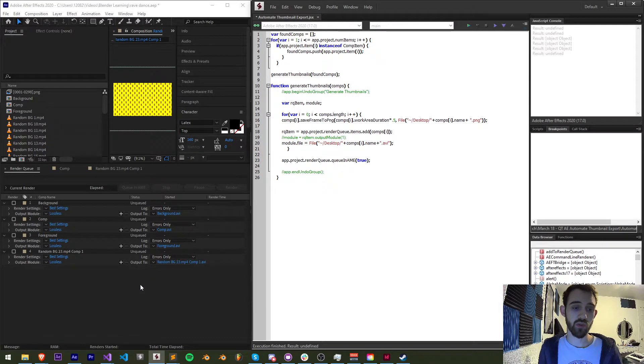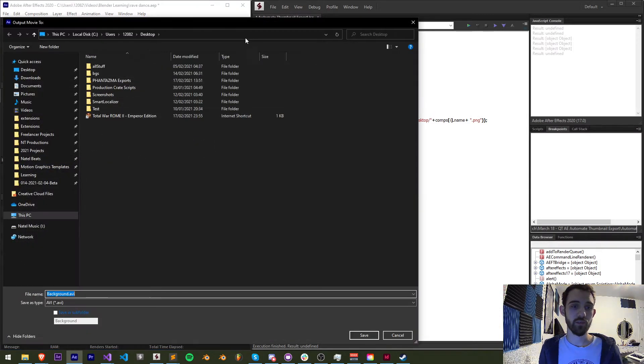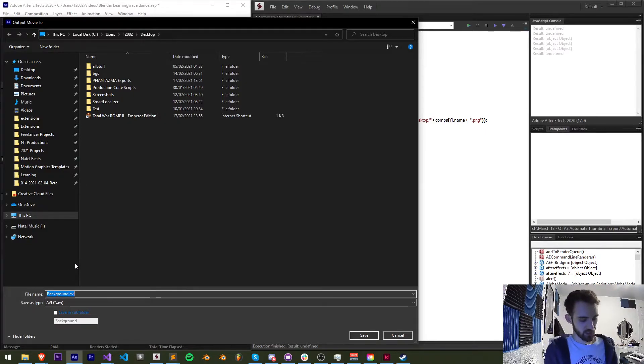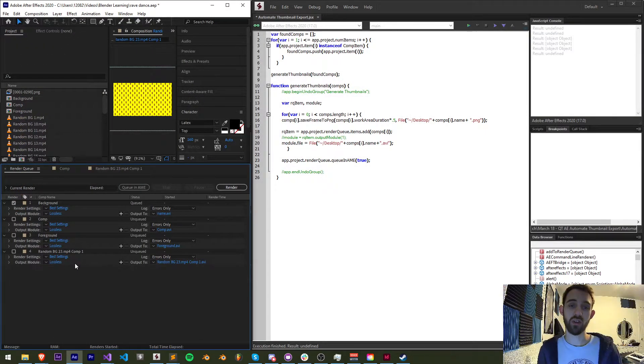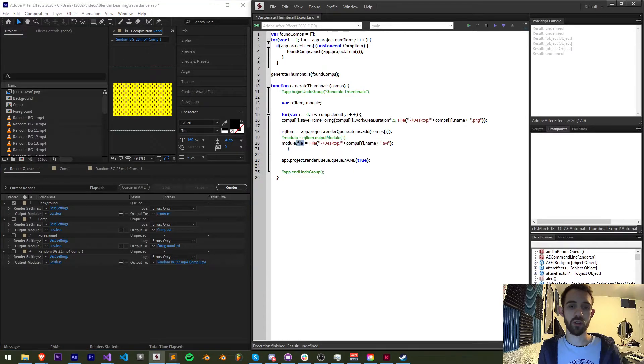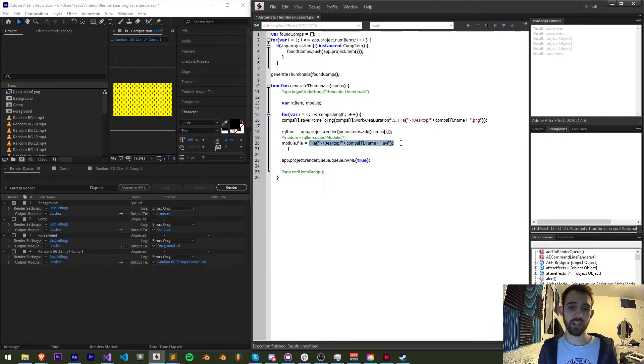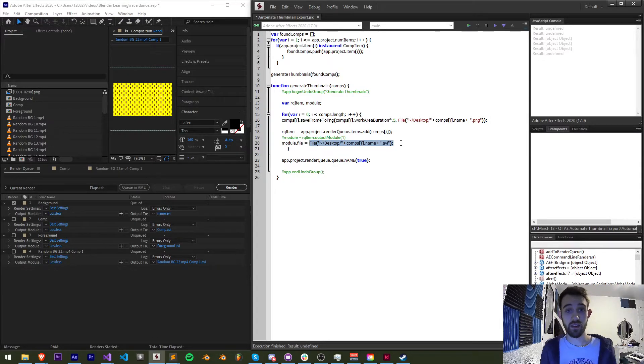And lastly in terms of this loop each of the compositions we're going to set the module file name what this does is sets this right here as if you're clicking on this changing the name of your file and the location so what we do is we set the file of our module equal to a new file object.